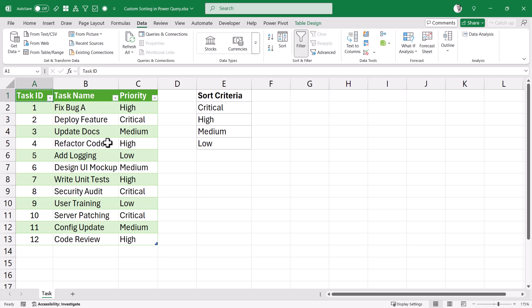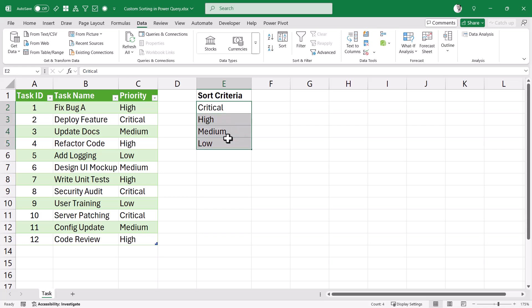Here I have my data set and I want to sort this data based on the priority column. I don't want to sort this alphabetically. The sorting criteria I want to use is: first all tasks where the priority is critical, then high, then medium, then low. Because this is not alphabetically in ascending or descending order, I cannot use the built-in sort, so I will have to create my own sorting criteria within Power Query.